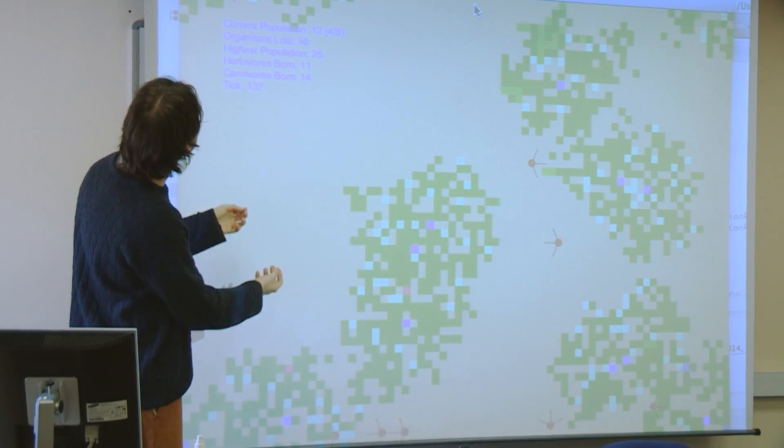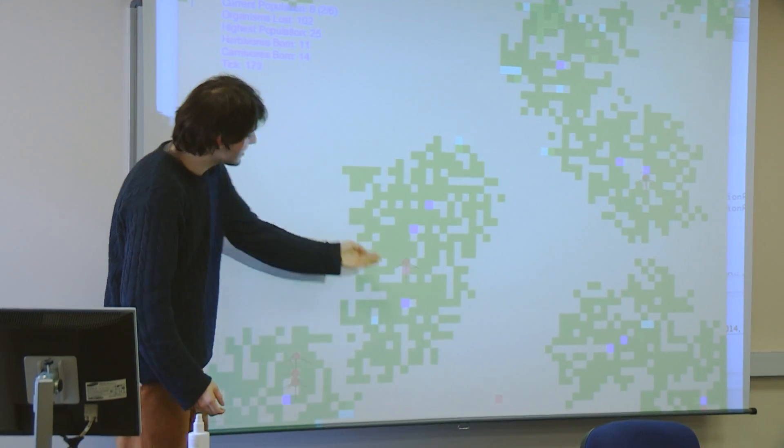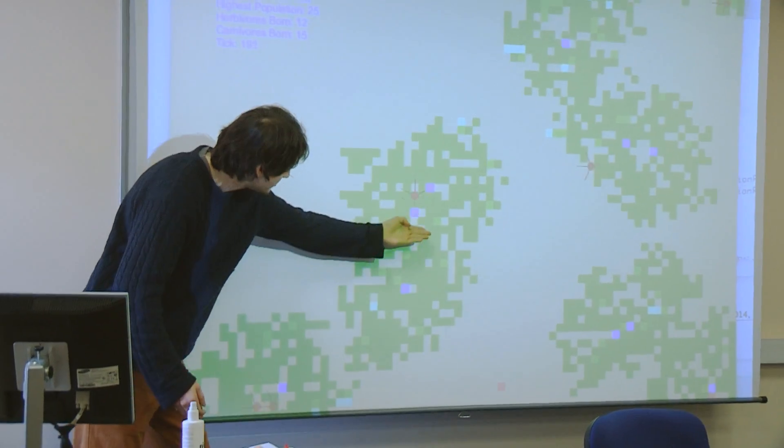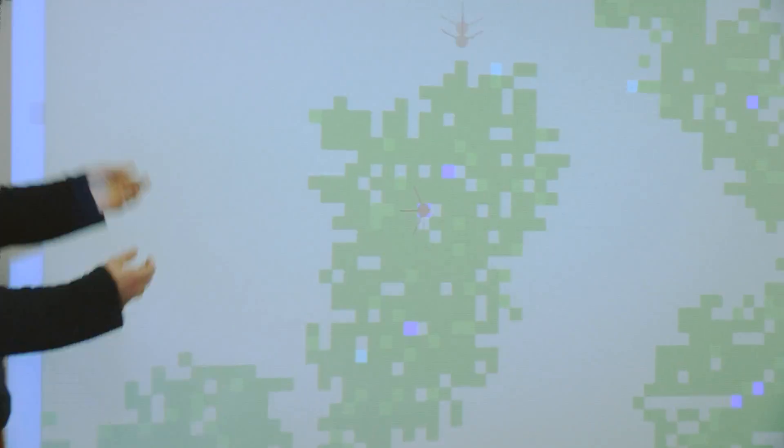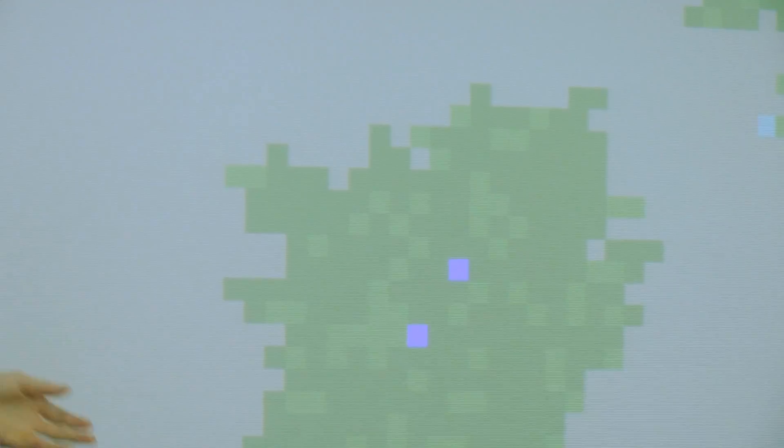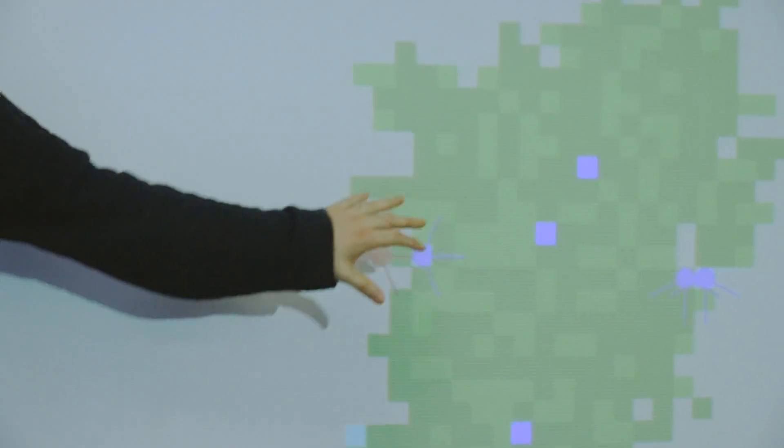So basically the way this works is we have both herbivores and carnivores. We have carnivores like the red ones here, which wander around looking for the herbivores, and we have the blue ones, which are the herbivores here, which basically wander around looking for the food. So the main prerogative for all of these organisms is just to breed as much as possible, because that's a very simple goal as you build these things around.